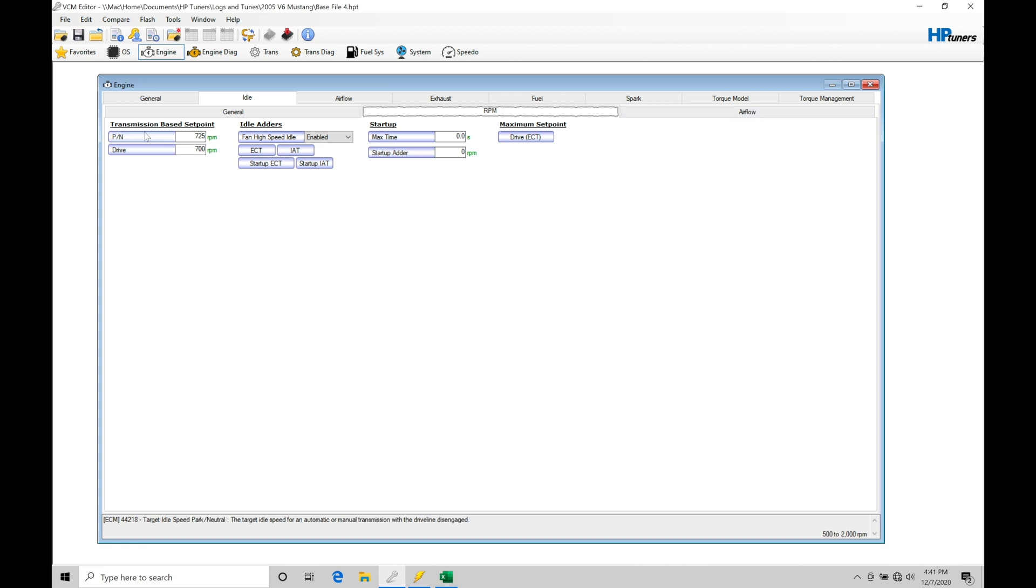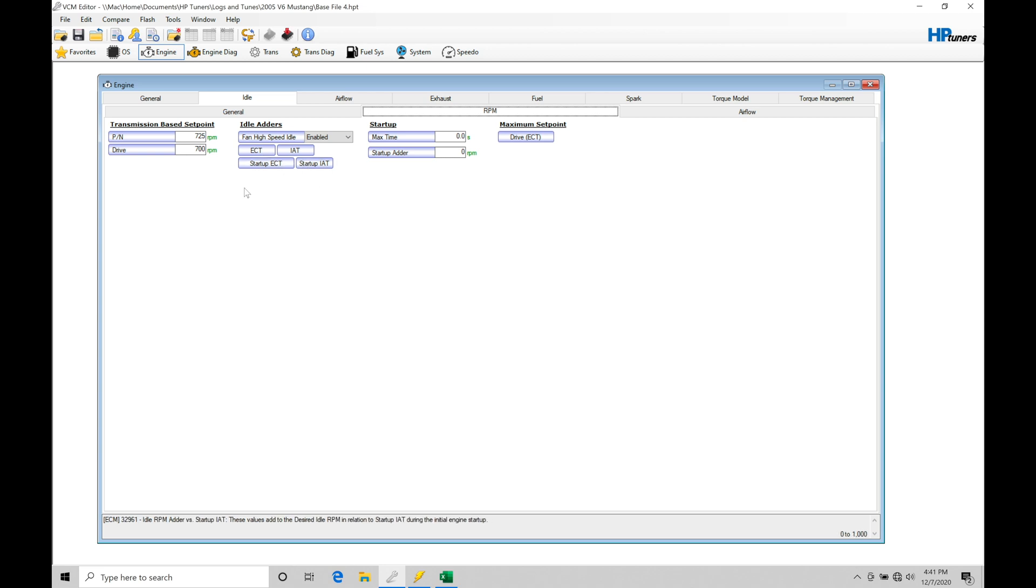Starting off under engine RPM, we're going to find that we have our transmission-based set point. We have park neutral and drive. These two RPM set points can essentially be thought of as a warm idle speed - where do we want our engine to idle when it's warm. We have modifiers based on coolant temperature and when we're starting up the engine. Those can be added on top of this, but this is our base set point. If you're dealing with an engine that has aftermarket camshafts, you may want to bump this up at least 100 to 200 RPMs over the stock values so that we can have a stable idle speed.